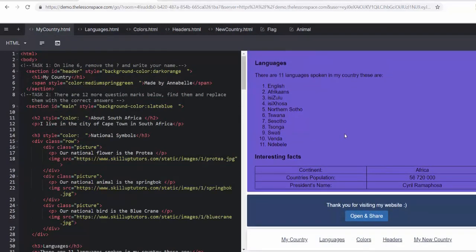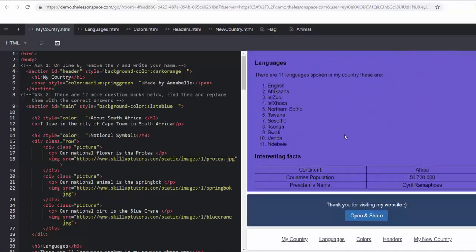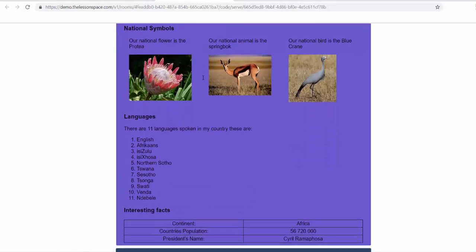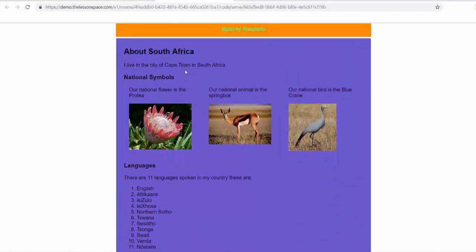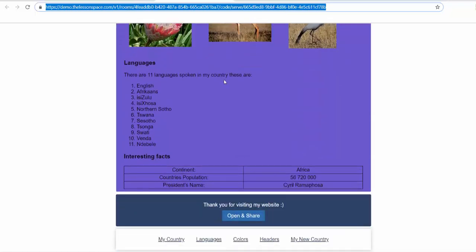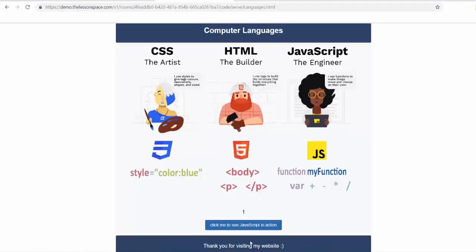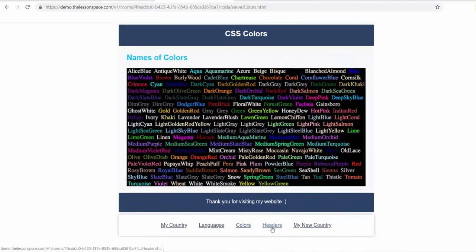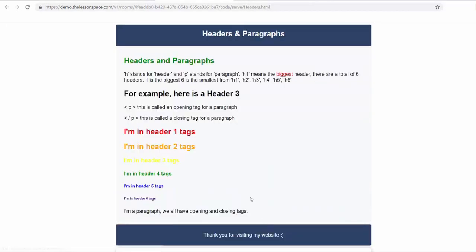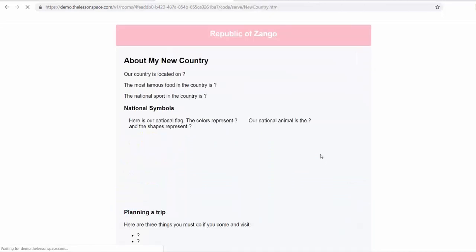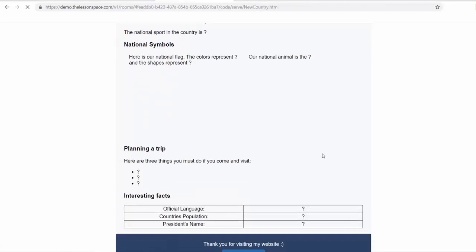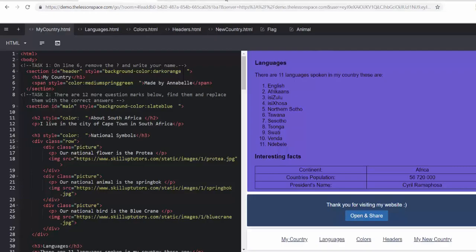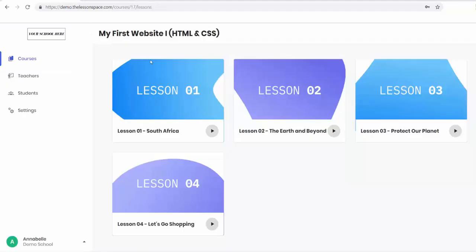Before we finish up, I want to show you something really awesome where they can actually publish their website. So right at the bottom, you can click the open and share button. And you've got the website there. This link is then shareable to parents, you can send on email, you can put it on the newsletter, the students could send it to you by emailing to you or putting it on Google Classroom. They can also then go across on their links to see the different tabs, the colors tab, the headers tab, you can see that if they've done that there. And then also, obviously, the My New Country tab. Something really exciting and tangible that they've actually made and coded an entire website. To get out of here, learners can just exit and it will save automatically.